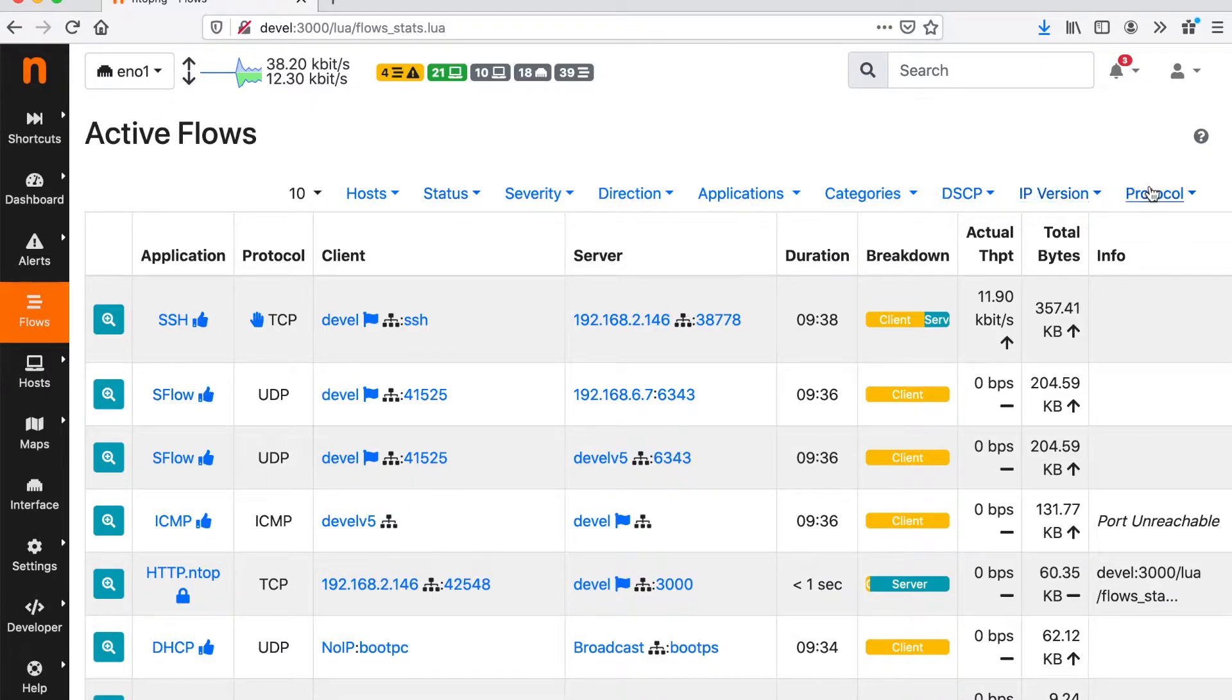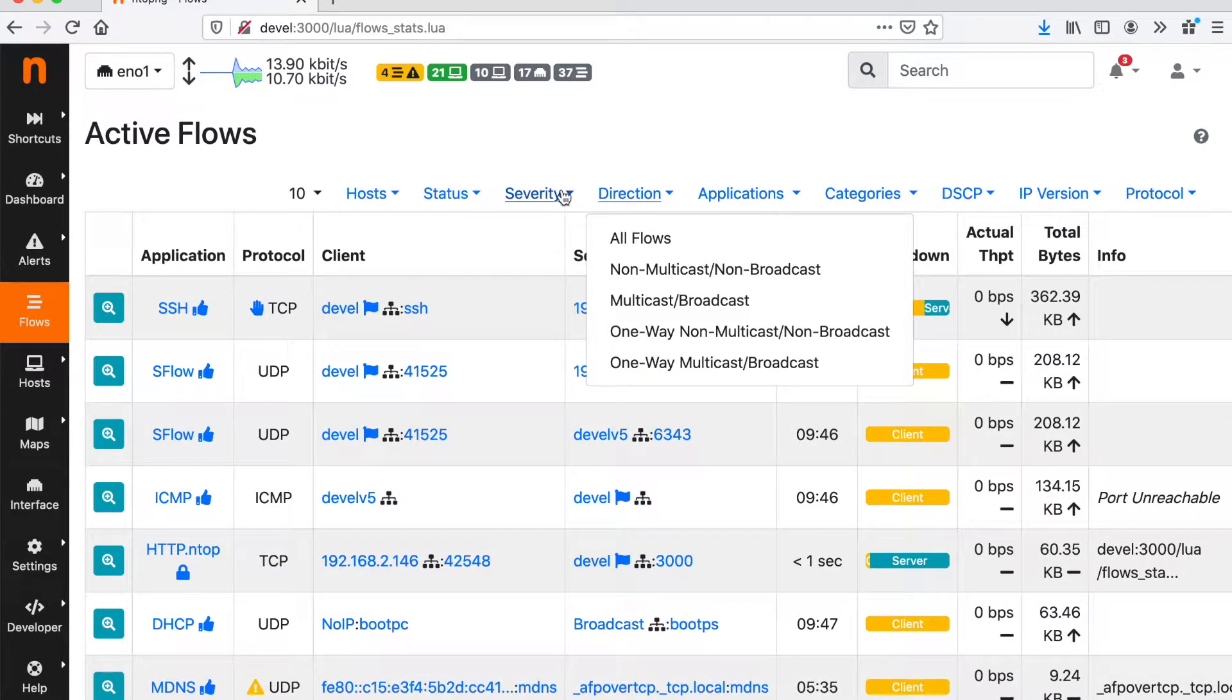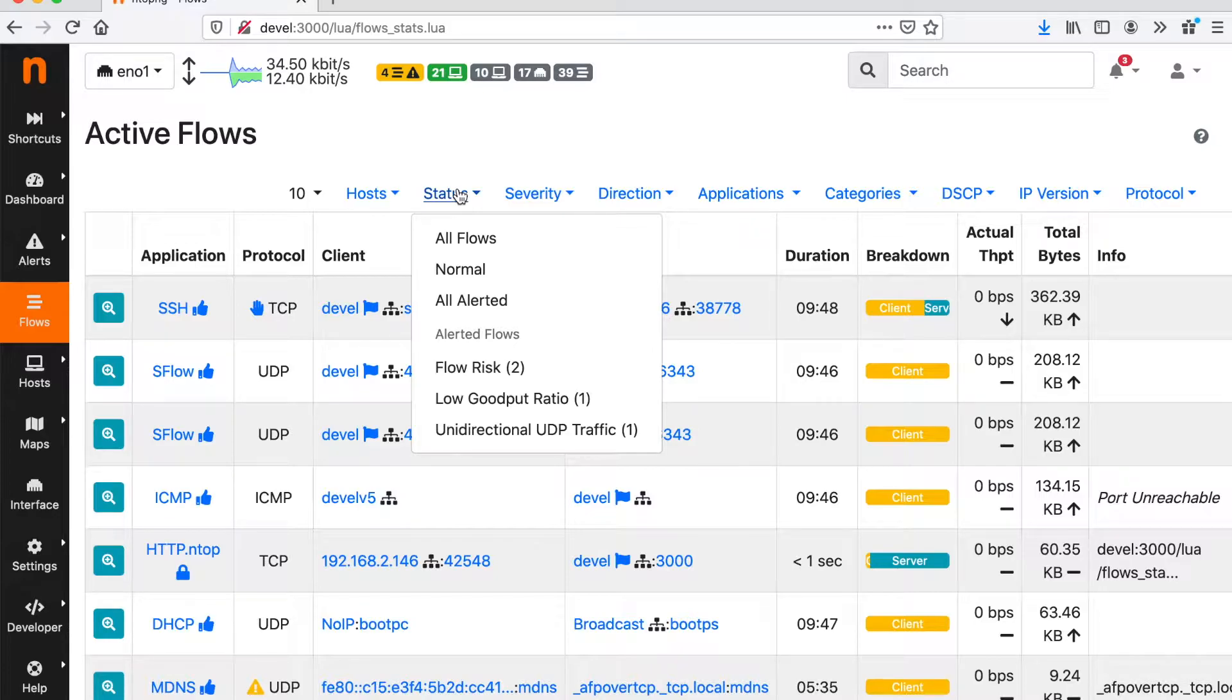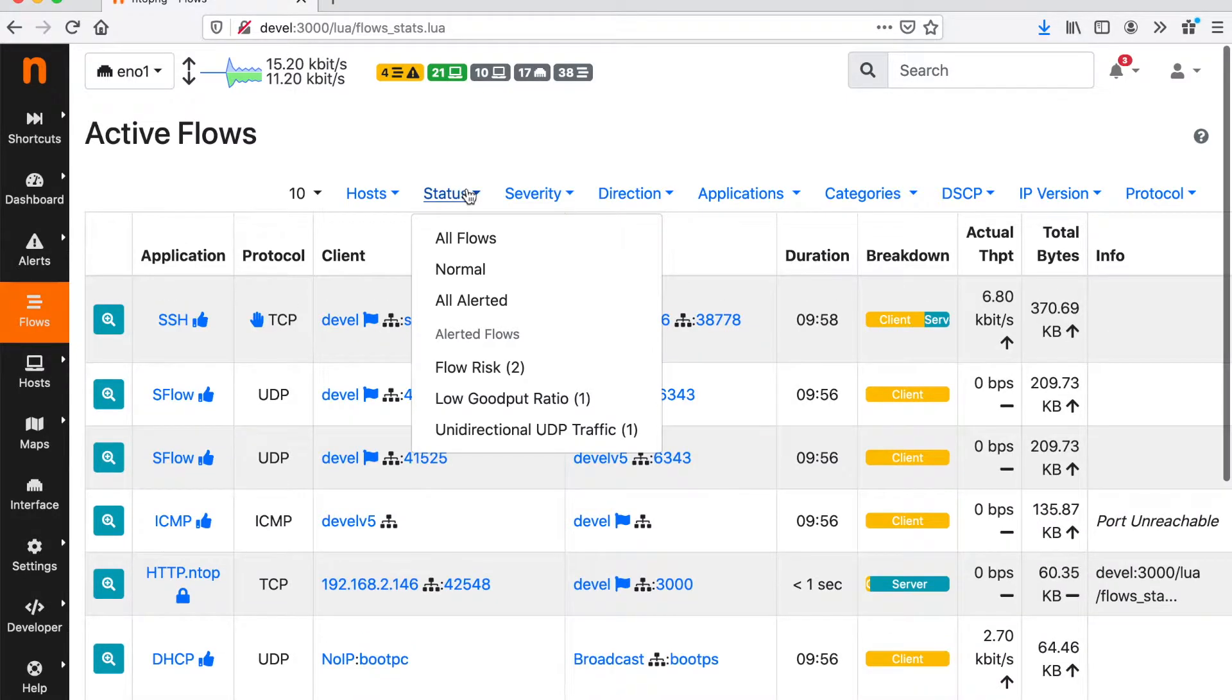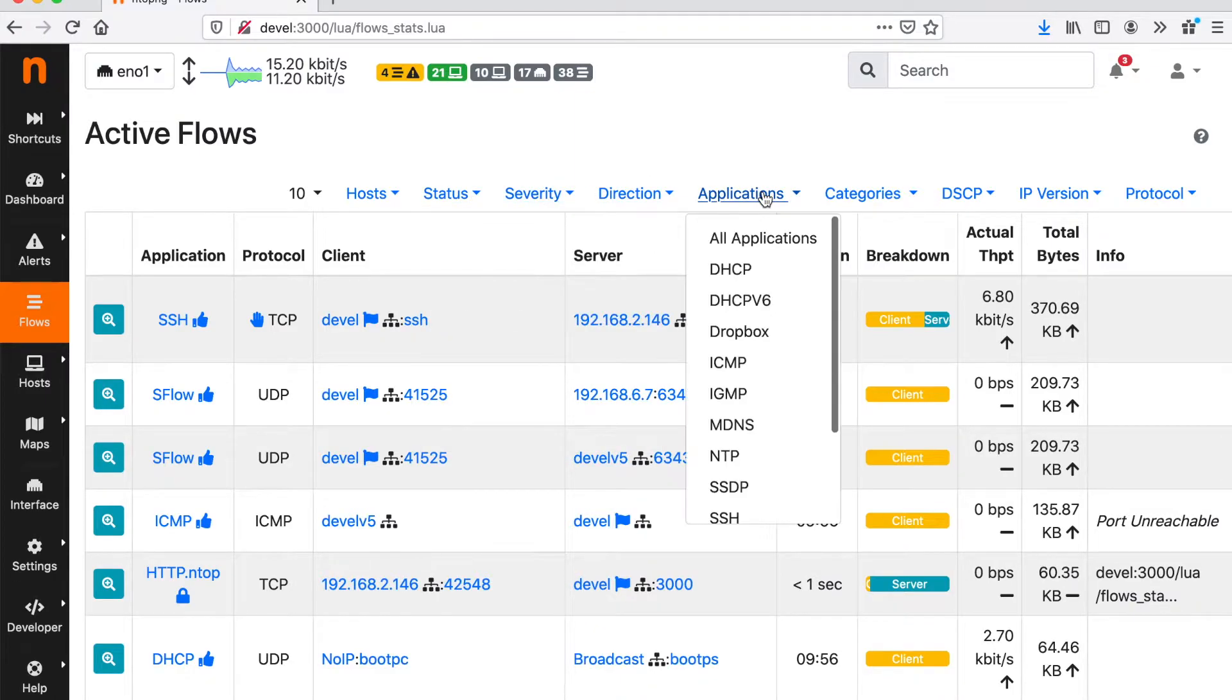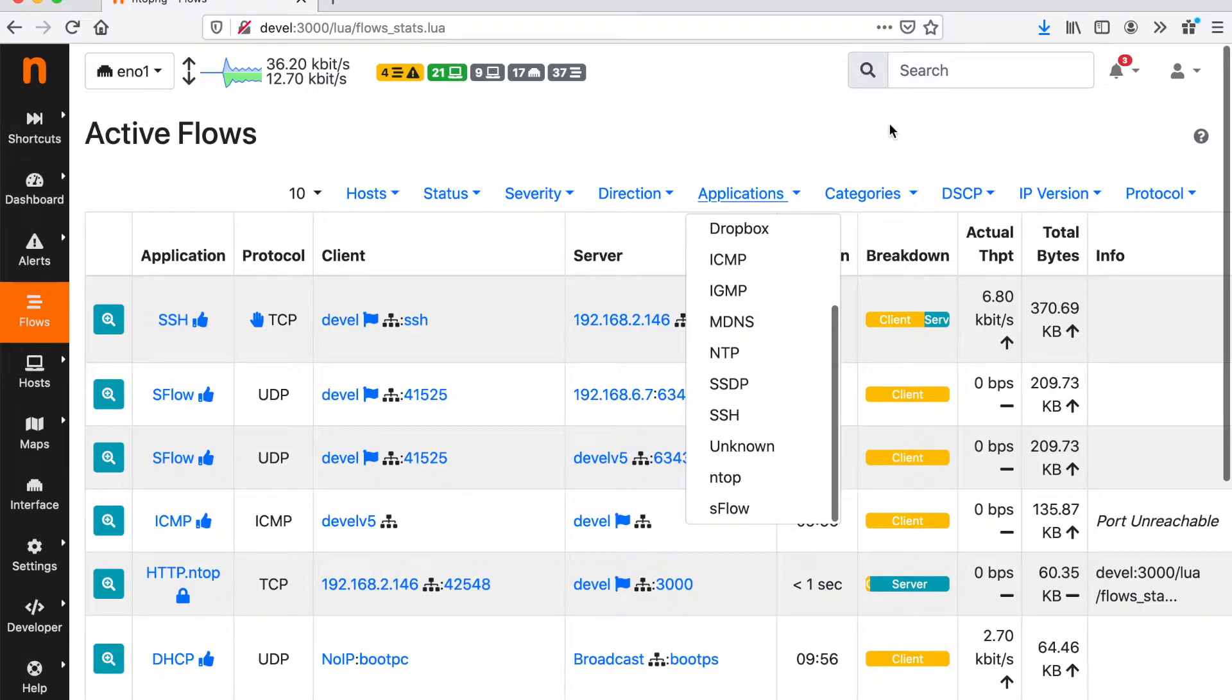We have a drill down menu here that we can use to filter flows depending on their status, on their security indicators, on the severity of their issues, on the application protocol and so on.